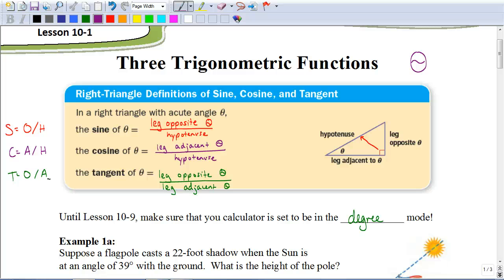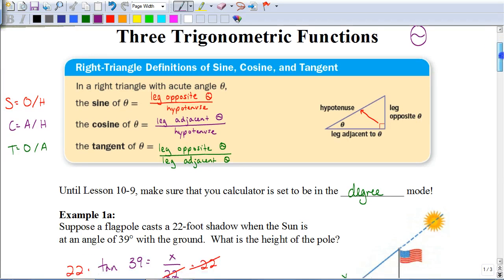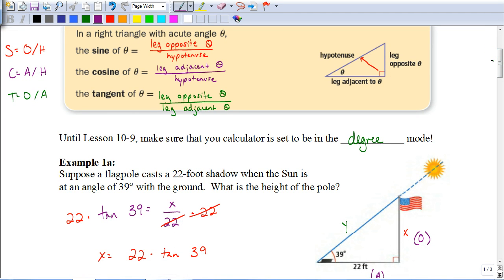Your TI-Nspire calculators will default to radian mode. We need to change that to degree mode. I have a diagram on Moodle showing two different versions of the calculator, and you can watch a video there on how to get it into degree mode. So if you haven't done that yet, pause the video, go to Moodle, make those changes, and come back so you get the right answers.